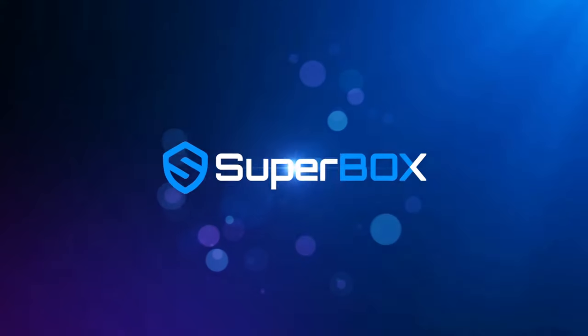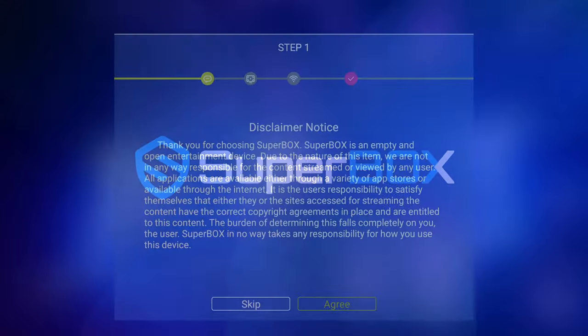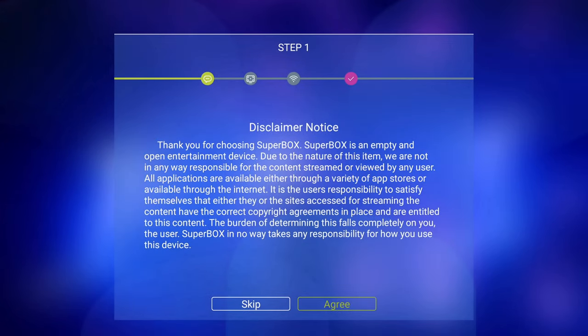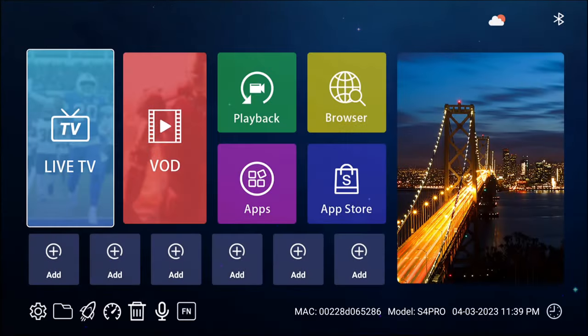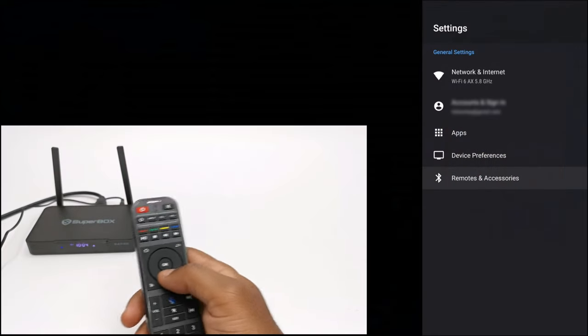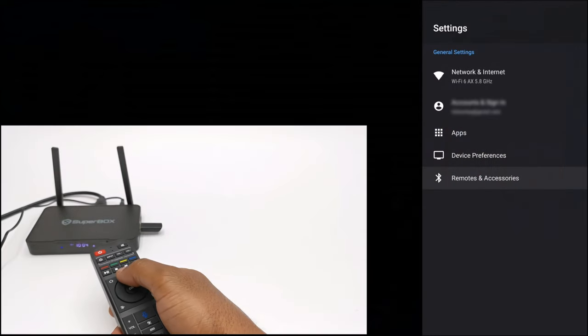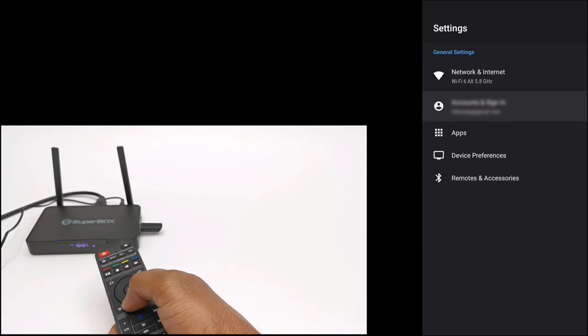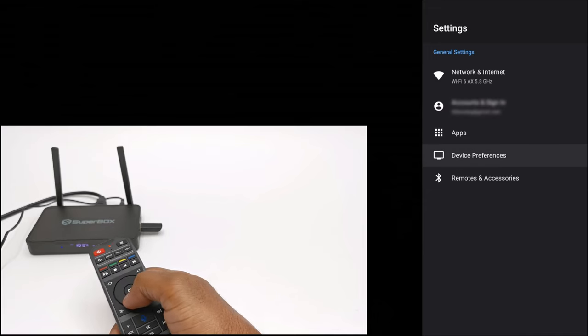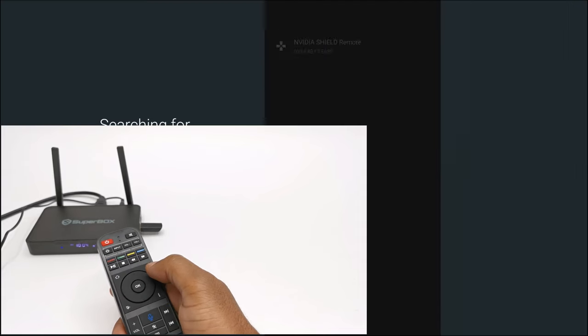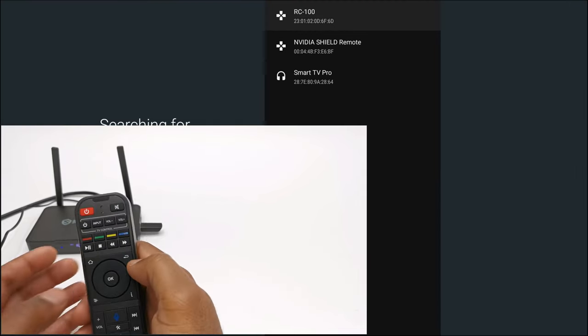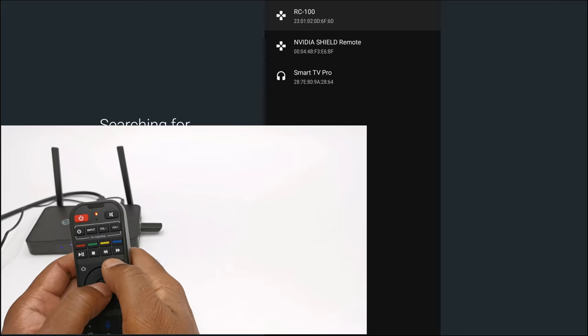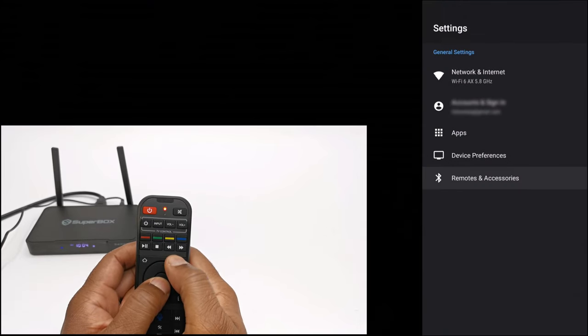For startup you have the usual Superbox animation followed by their disclaimer. Then you are taken to the launcher. The included Bluetooth remote is called the RC100, and upon first startup it starts in infrared mode. You have to press the OK button and the back button to put it into pairing mode to connect it via Bluetooth.